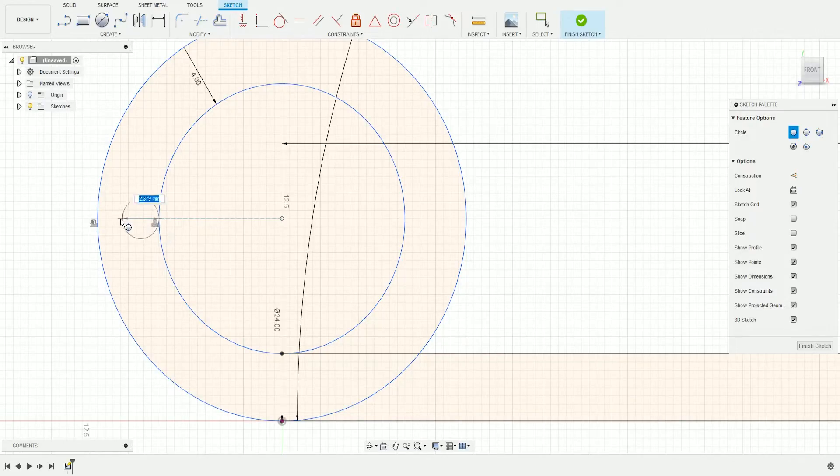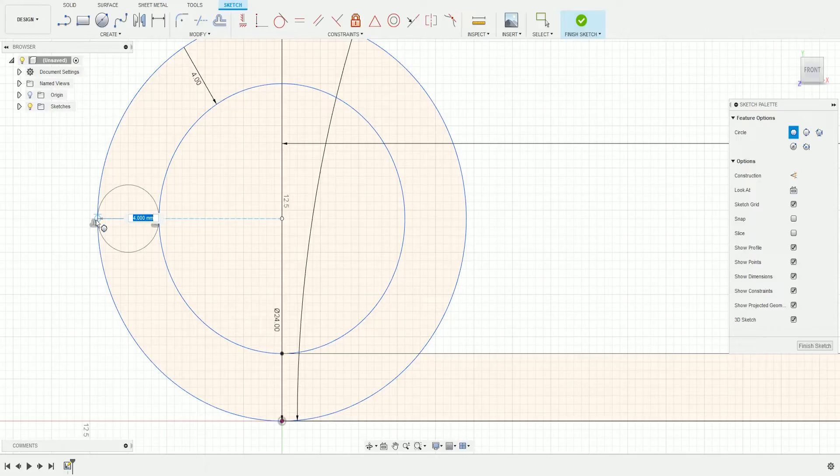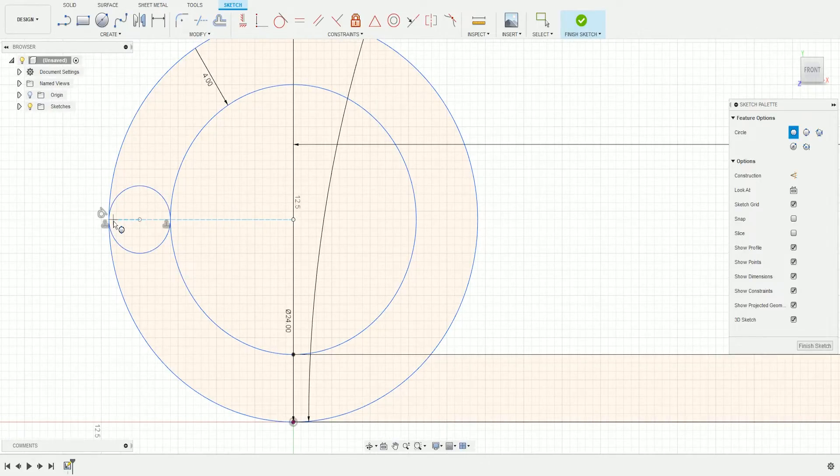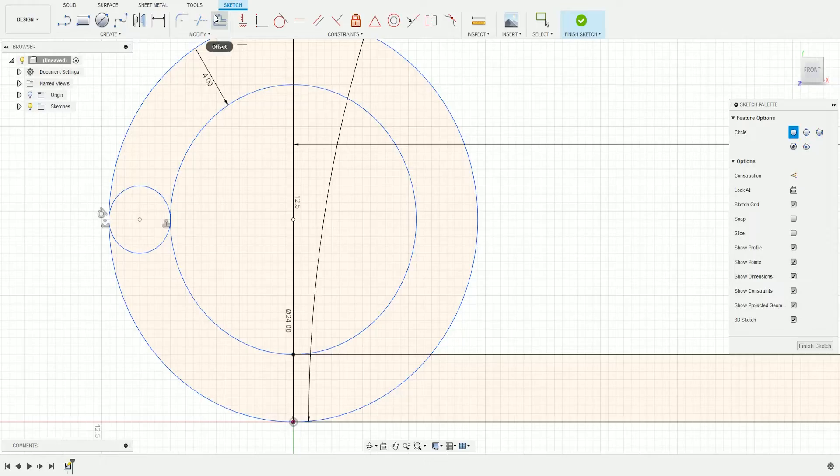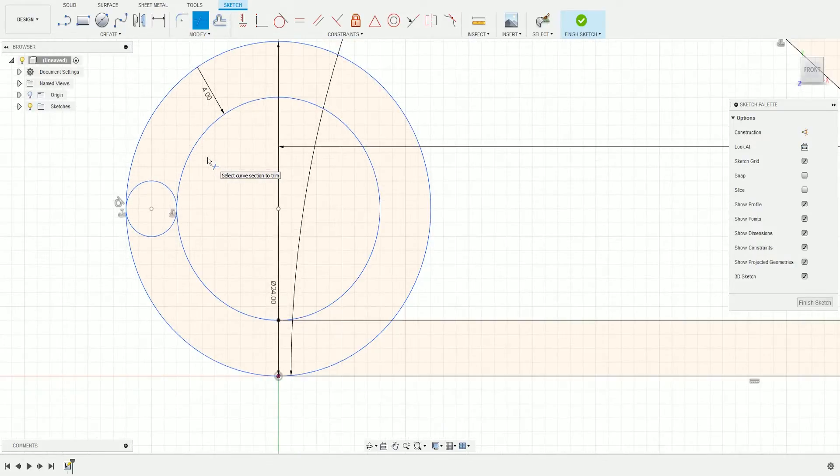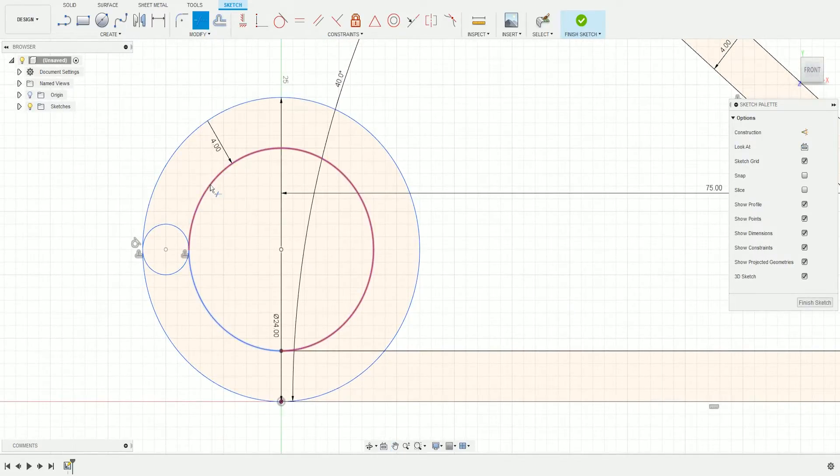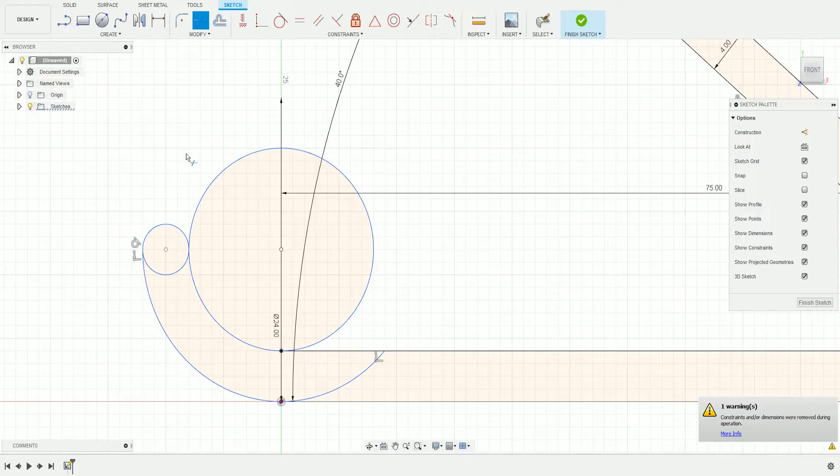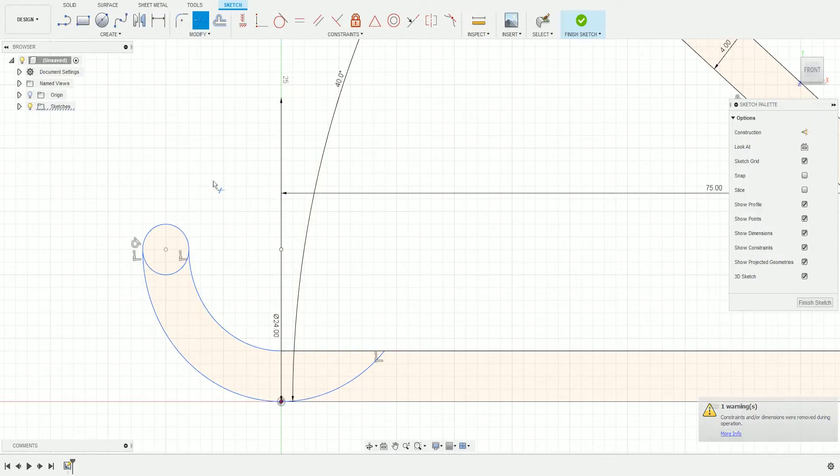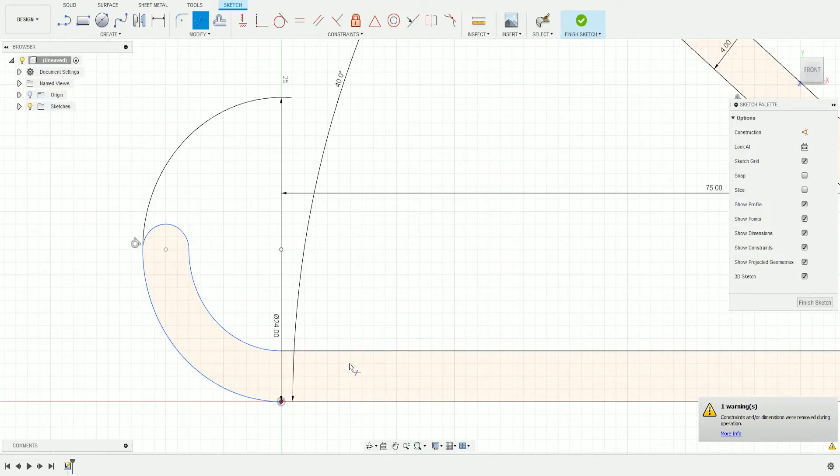Click and drag to the outer circle, making sure it's still horizontal. Then press T for Trim, or go up here, and trim the lines we don't need.